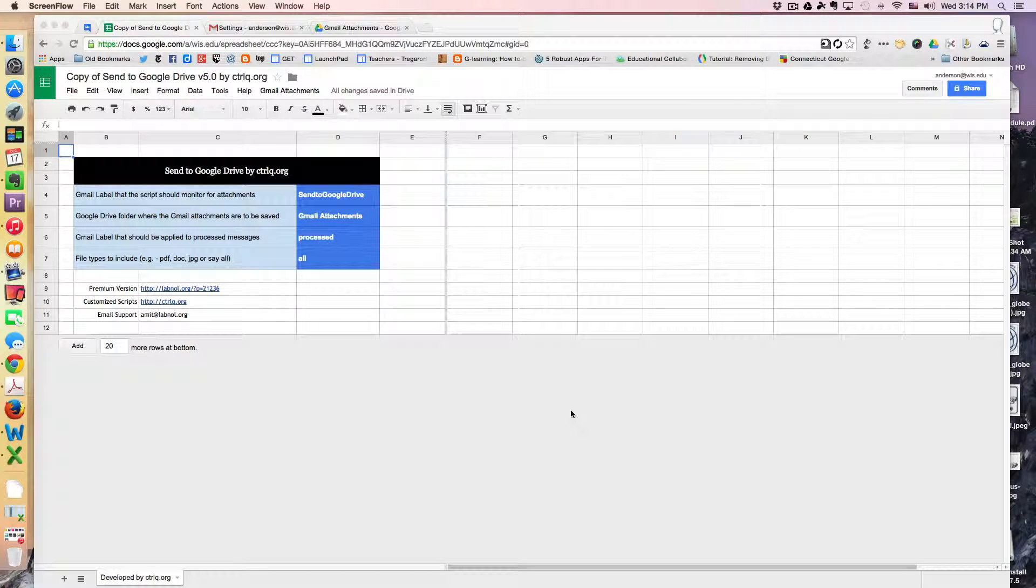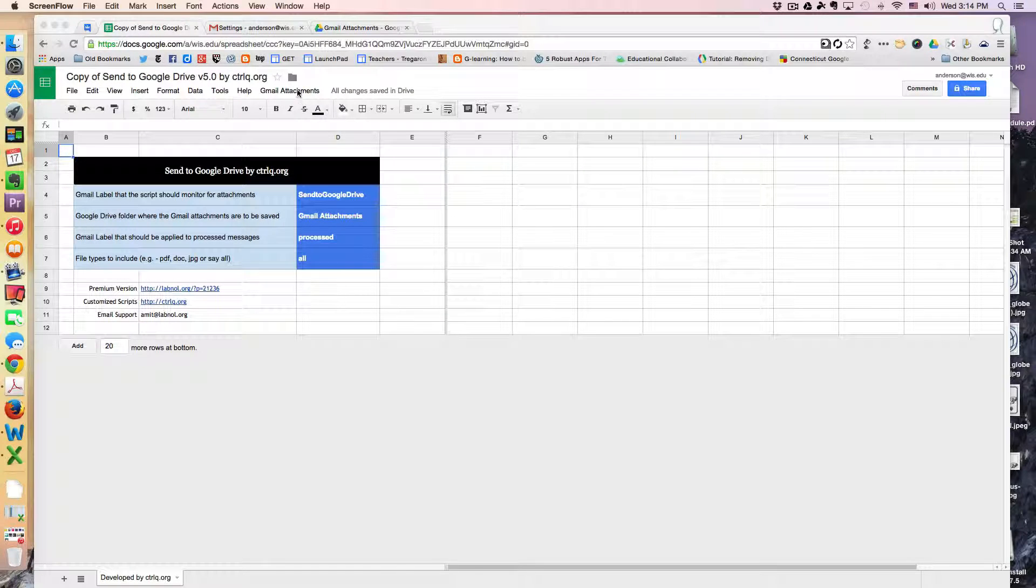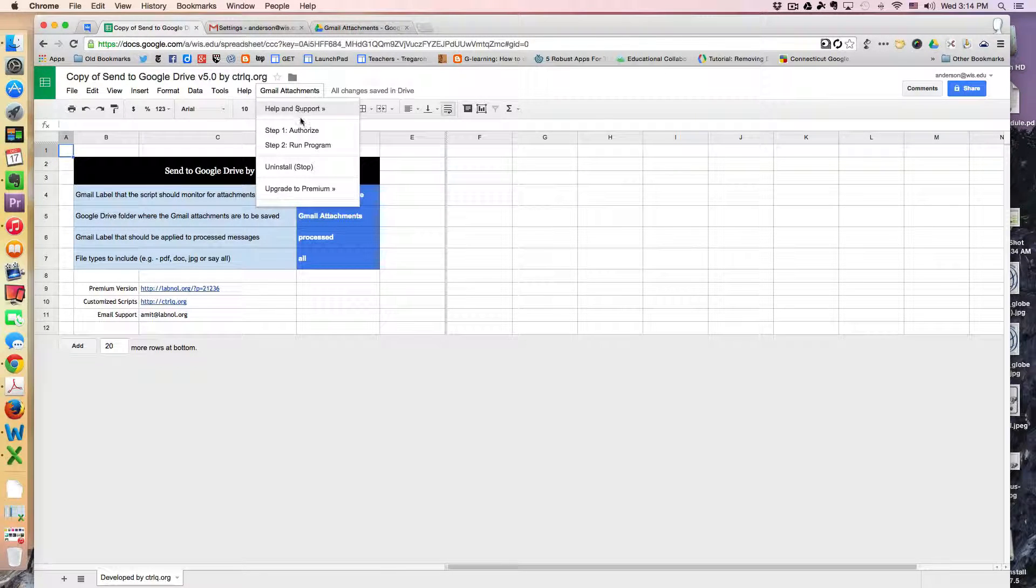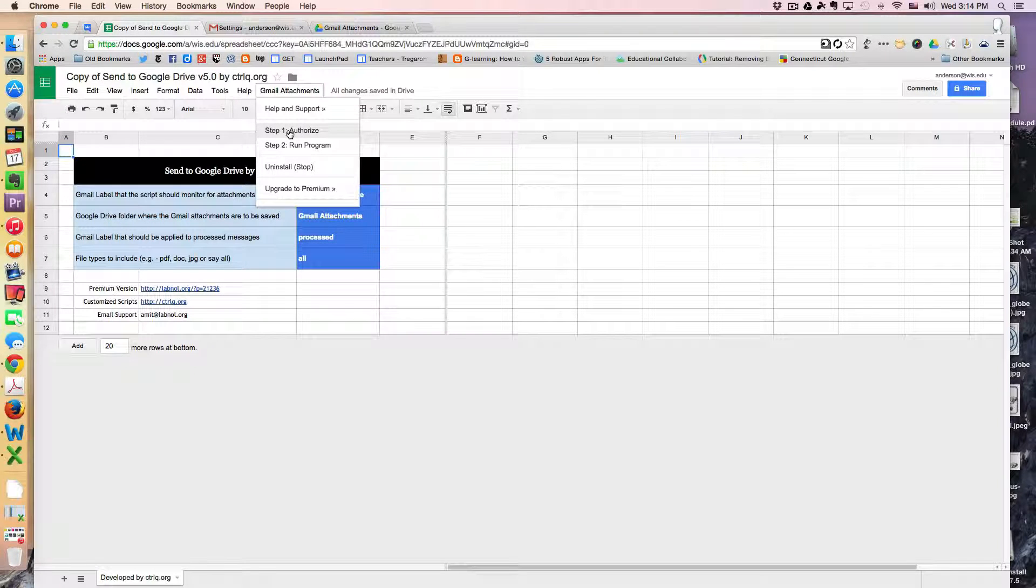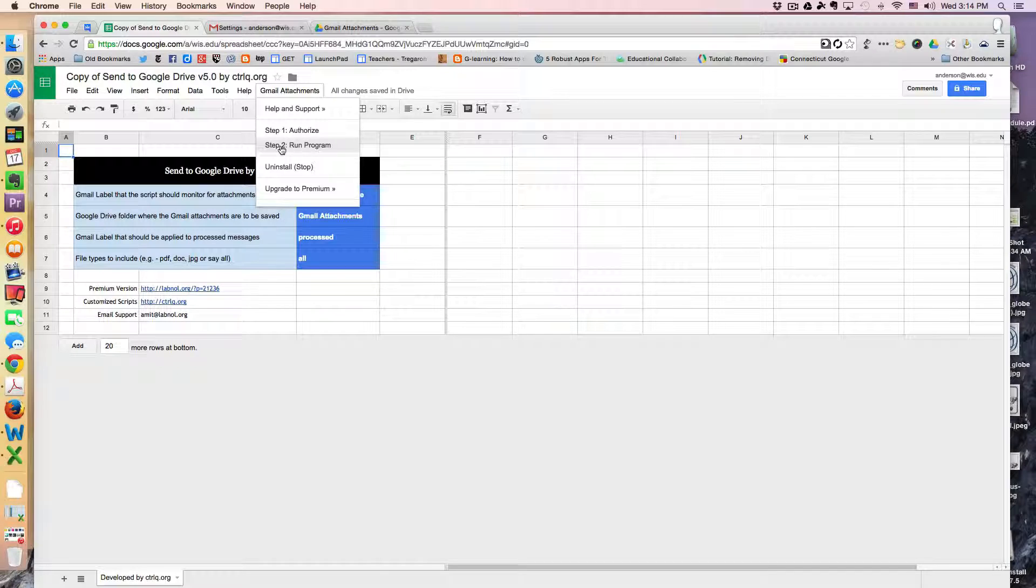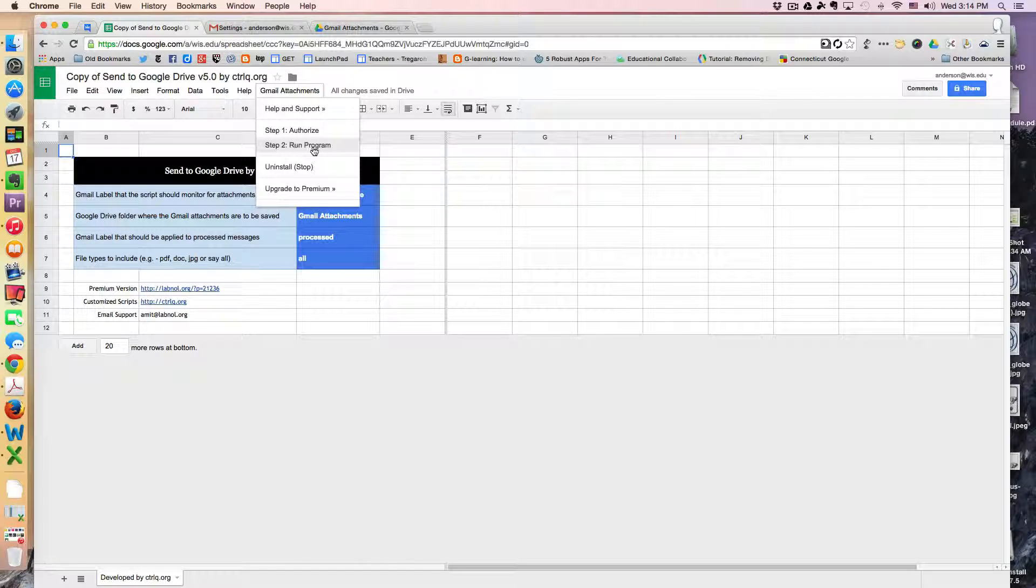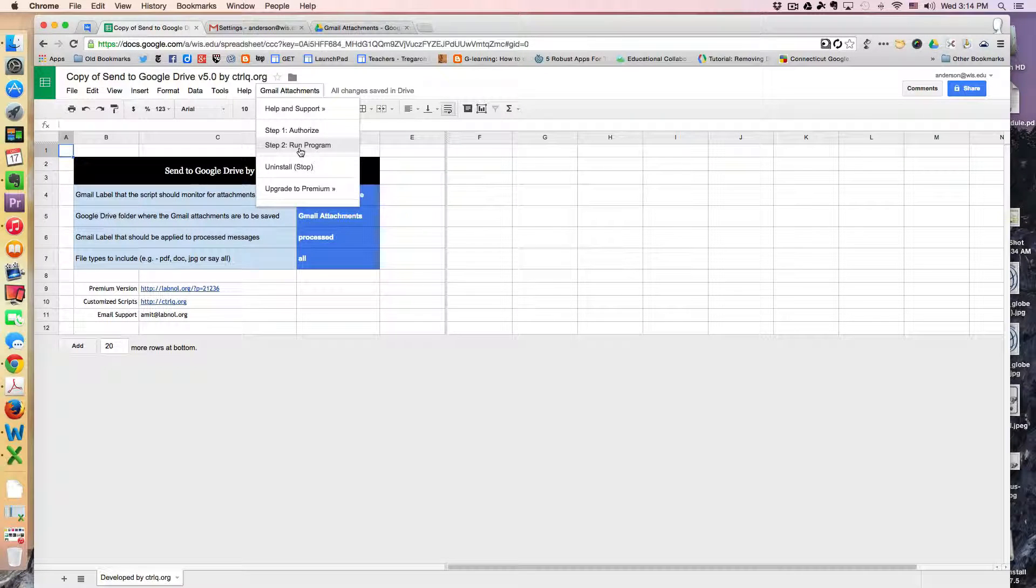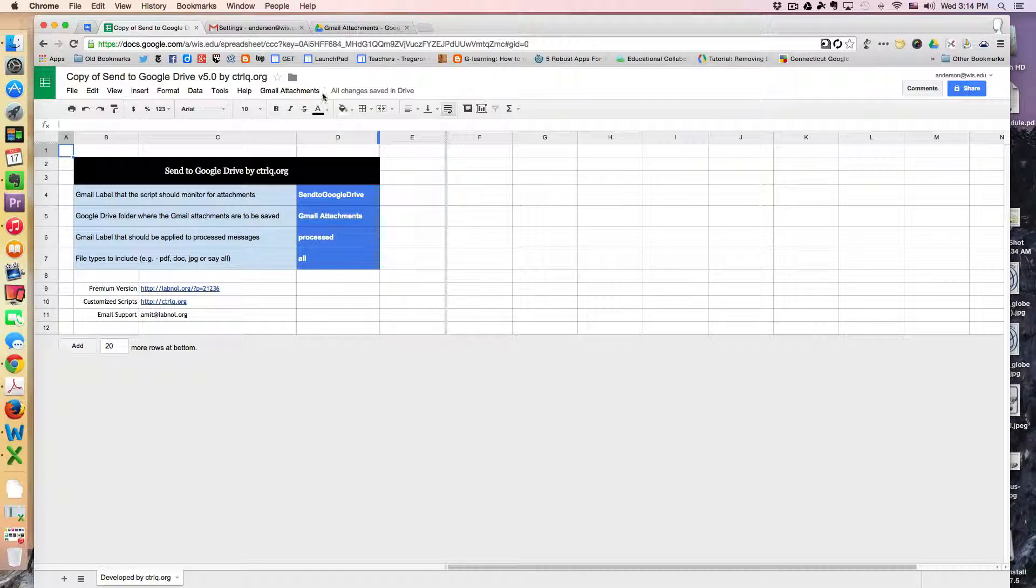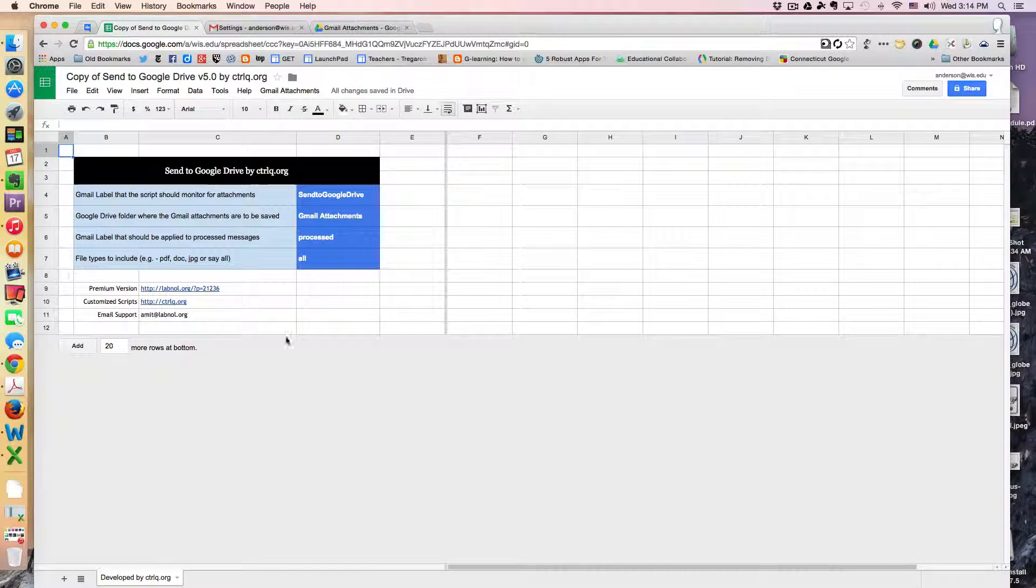From there, you'll have to authorize the script to run. The script is called Gmail attachments, and you'll first have to run step one, which will grant it permission to run. And then step two is to actually run the program. But before you run the actual program, you do want to make a couple of changes to the document.